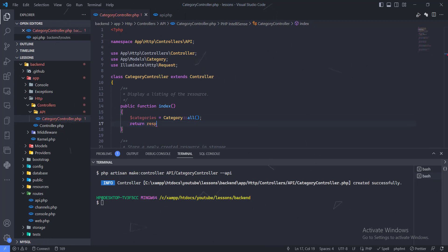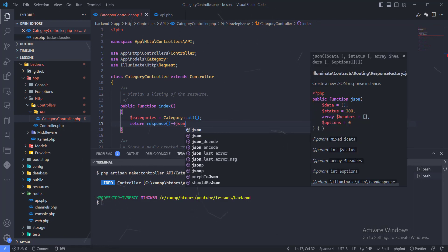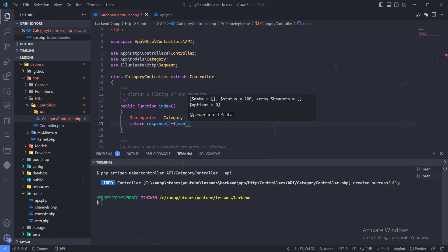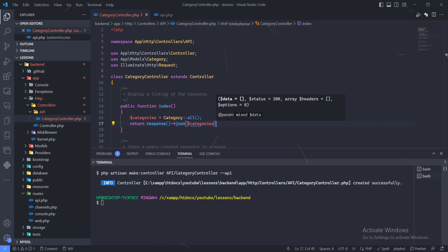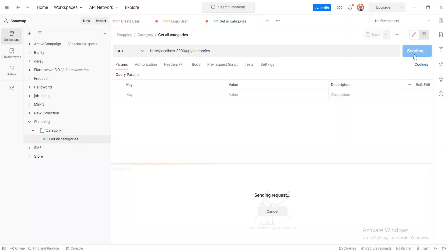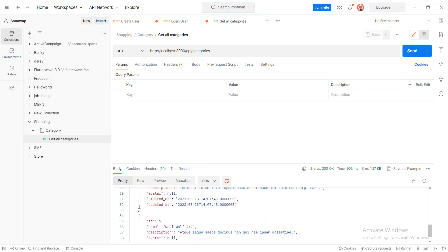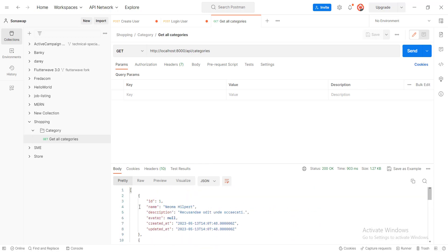We want to return a response, and the type of response we want is a JSON response. So we say return response()->json() and pass in the categories variable. We don't need to specify a status code for now since we're not using a try-catch block. Let's send this in Postman — and we now have the collection of all categories returned.